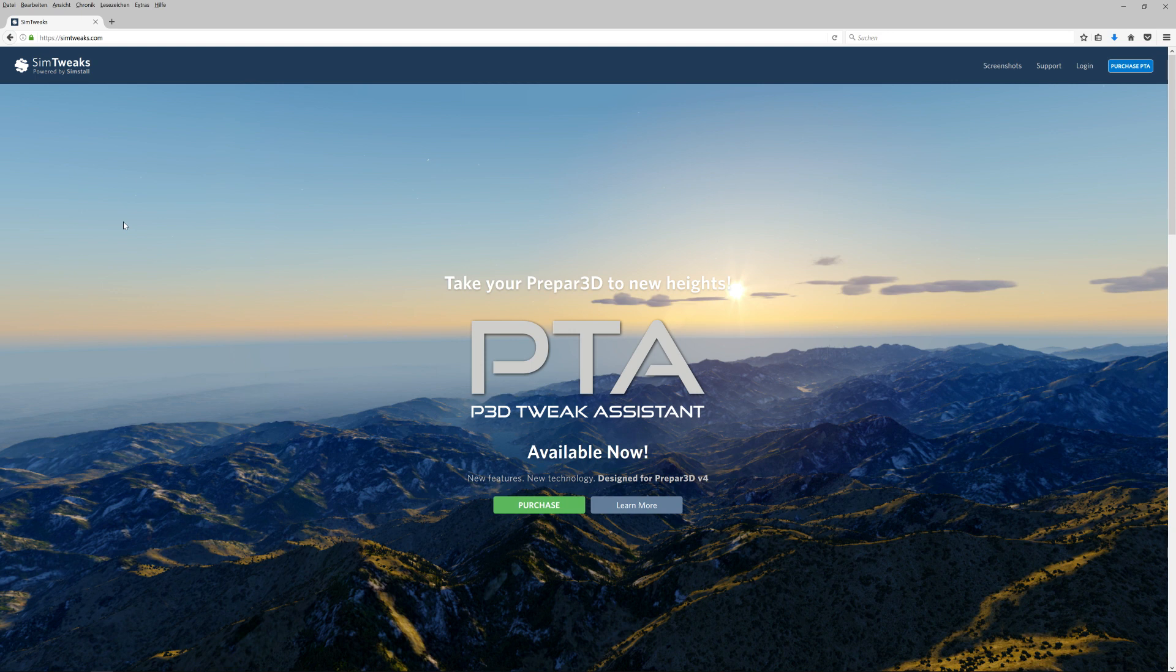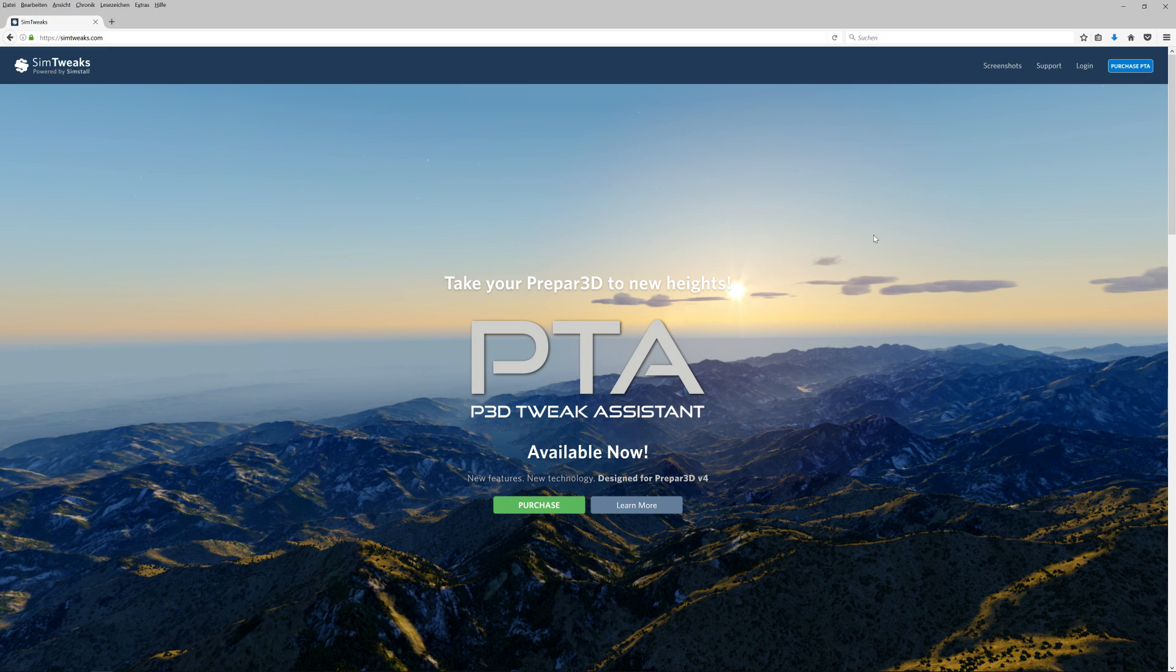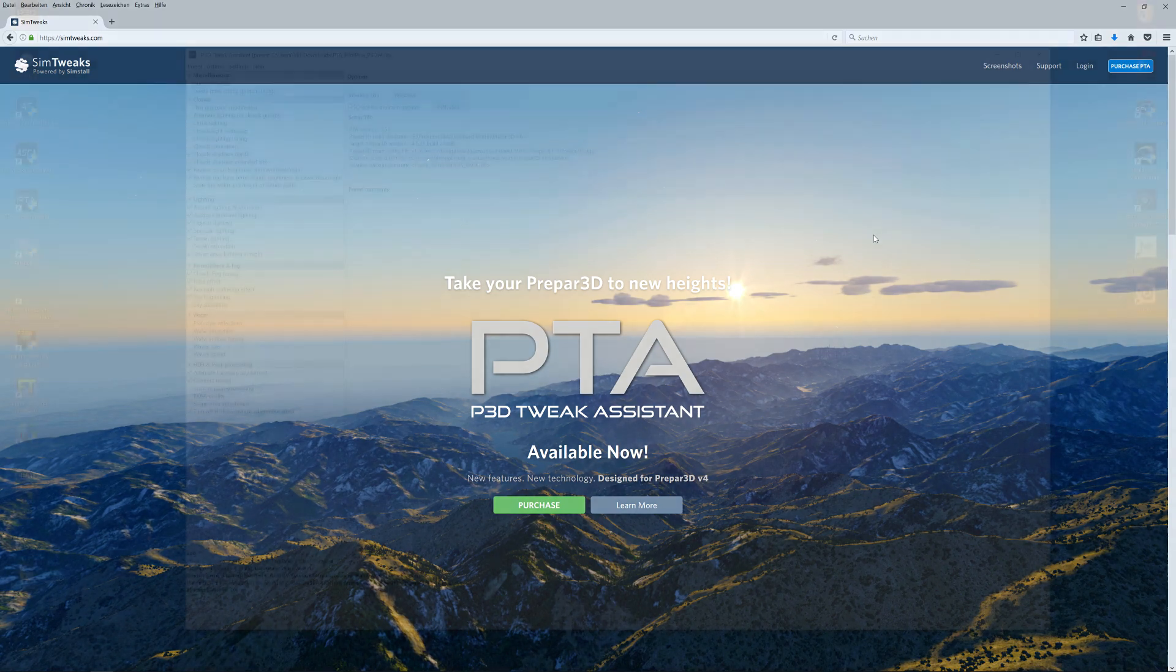If not, go to the simtreaks.com website, then you have to create an account and log in. After login, you can download the PTA tool for Prepar3D version 3 for free. If you want to use it for P3D version 4 like me, you unfortunately have to buy it for about 15 pounds. So create an account if you don't already have one, log in, download the tool, install it - it's a pretty simple installer like for any other software.